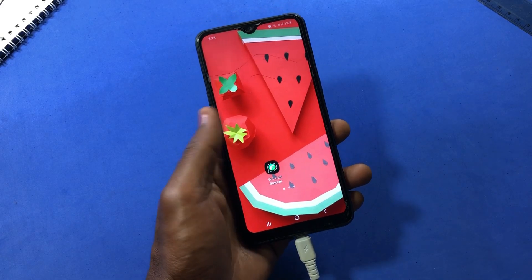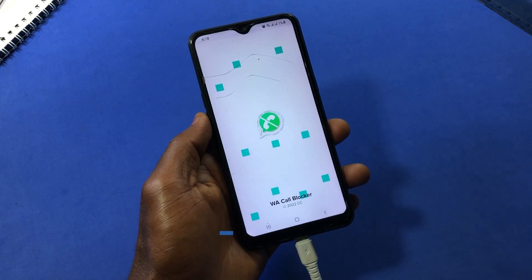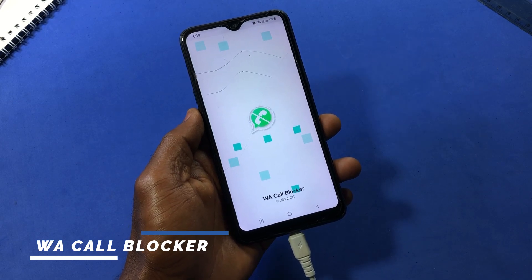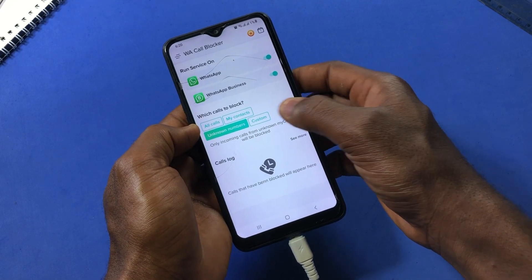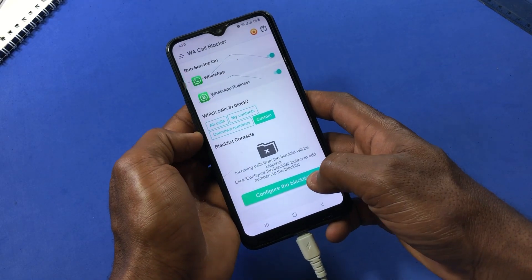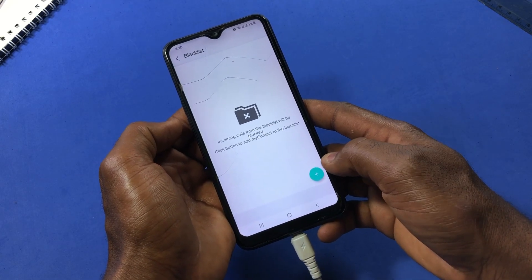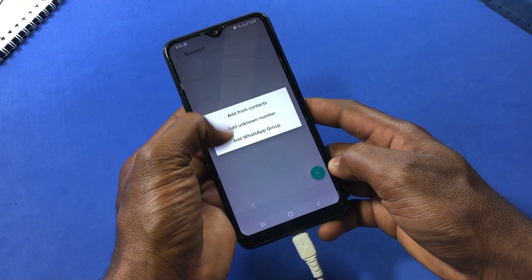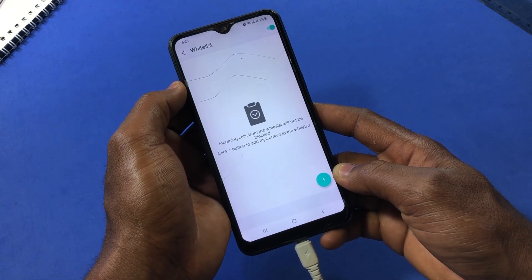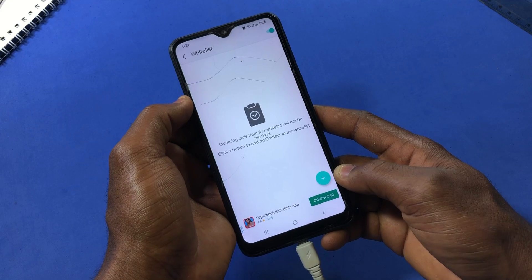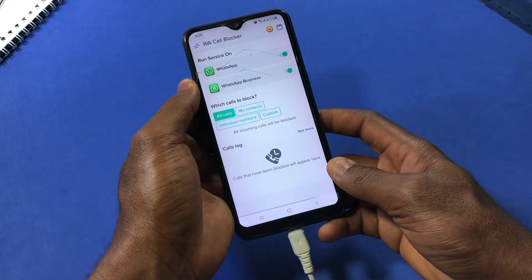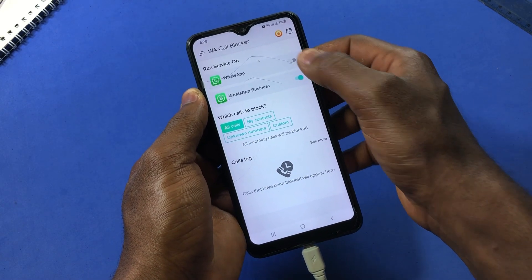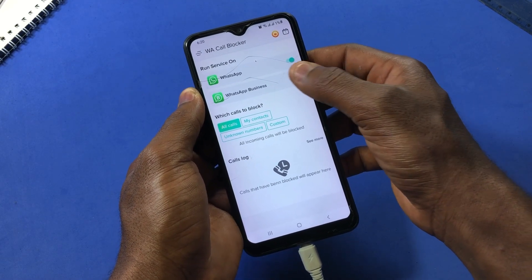The next app to check out is called 'WA Call Blocker' on the Play Store. With this app you'll be able to block any unwanted calls on WhatsApp from your contacts, unknown numbers, or any WhatsApp call in general. You can also create a custom list and add numbers from your contacts, unknown numbers, and WhatsApp groups. At the same time, you can make a whitelist for contacts you'd like to receive calls from on WhatsApp. For the app to work properly, you need to allow all requested permissions and enable the service depending on the WhatsApp app you are using — original WhatsApp or WhatsApp Business.